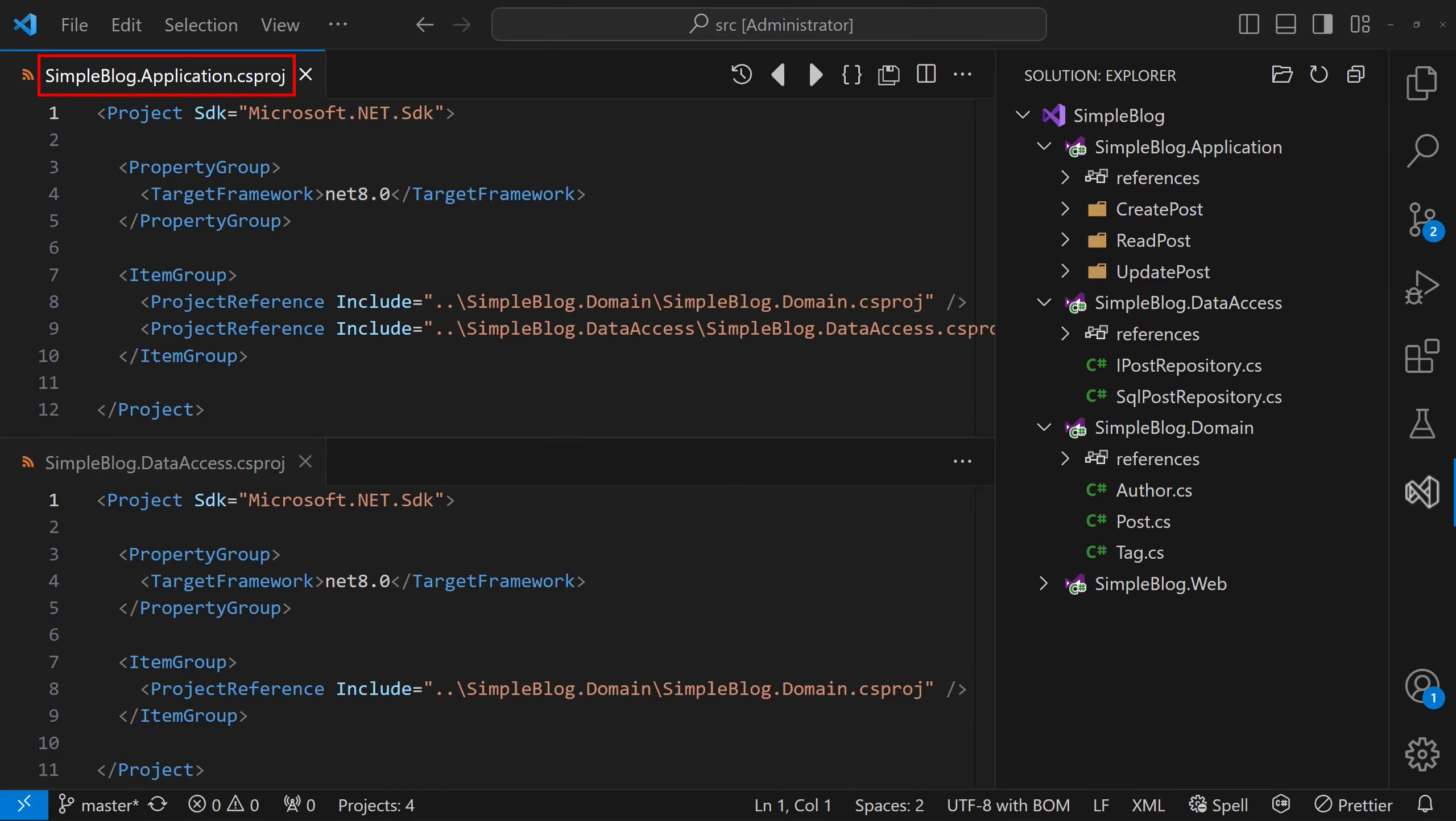Now, if we look at the dependencies of this project, we can see that the application module, which contains the high-level business rules, actually depends on the low-level data access module.